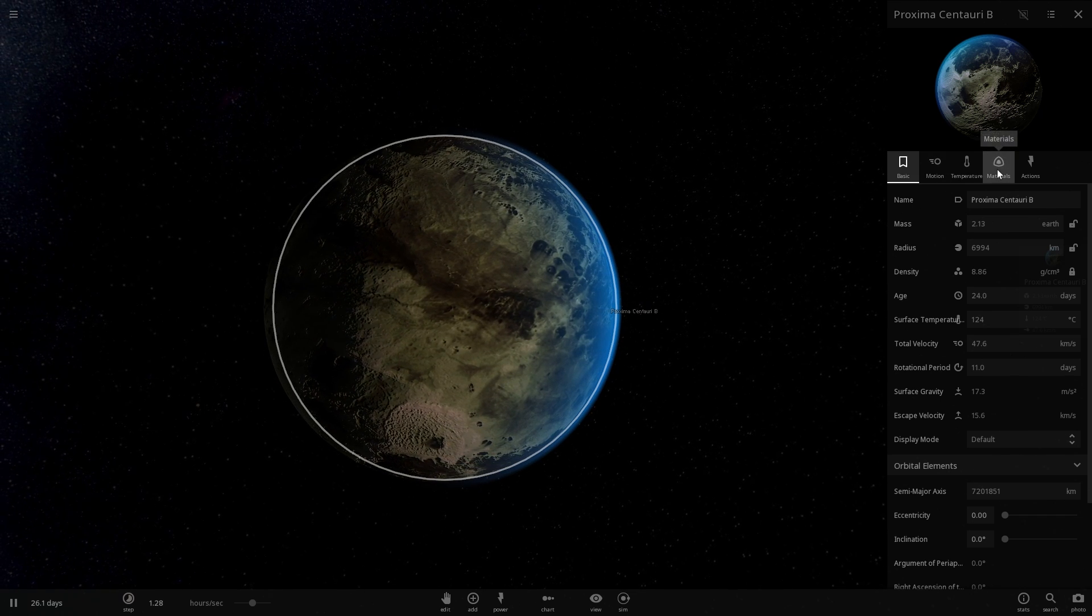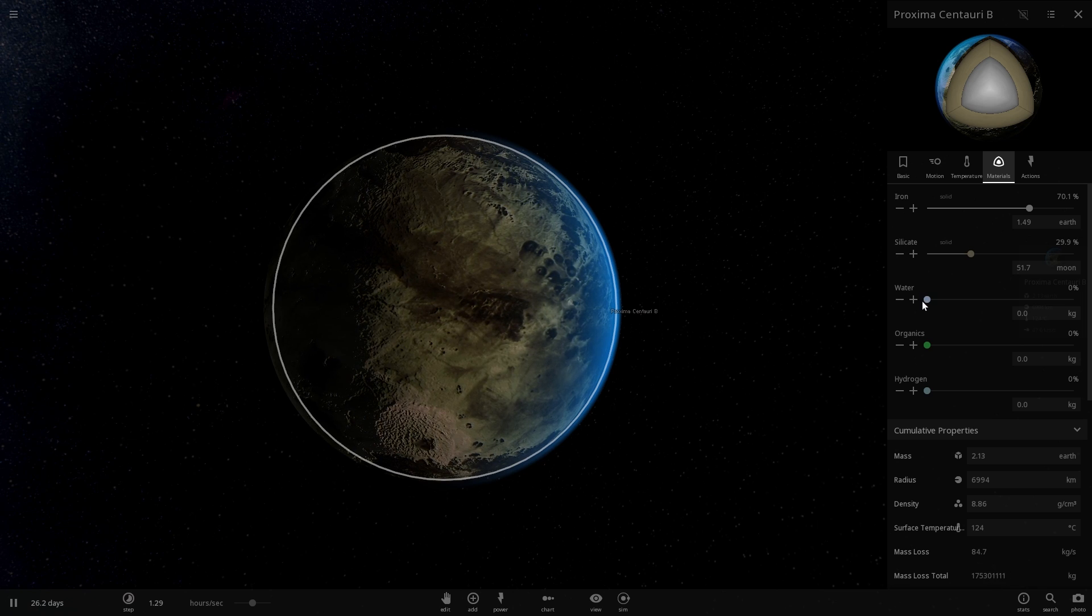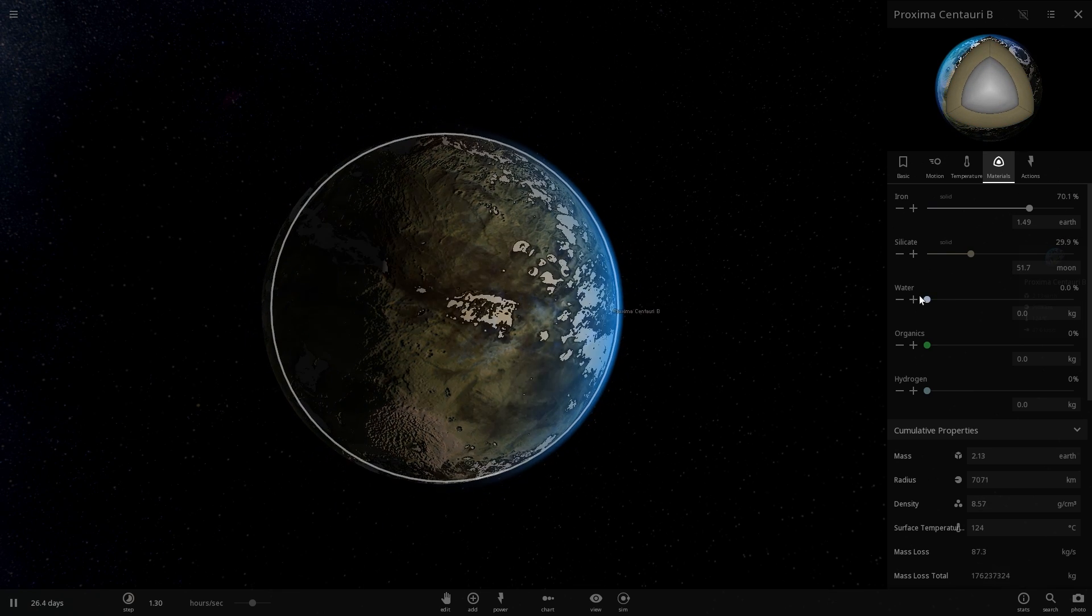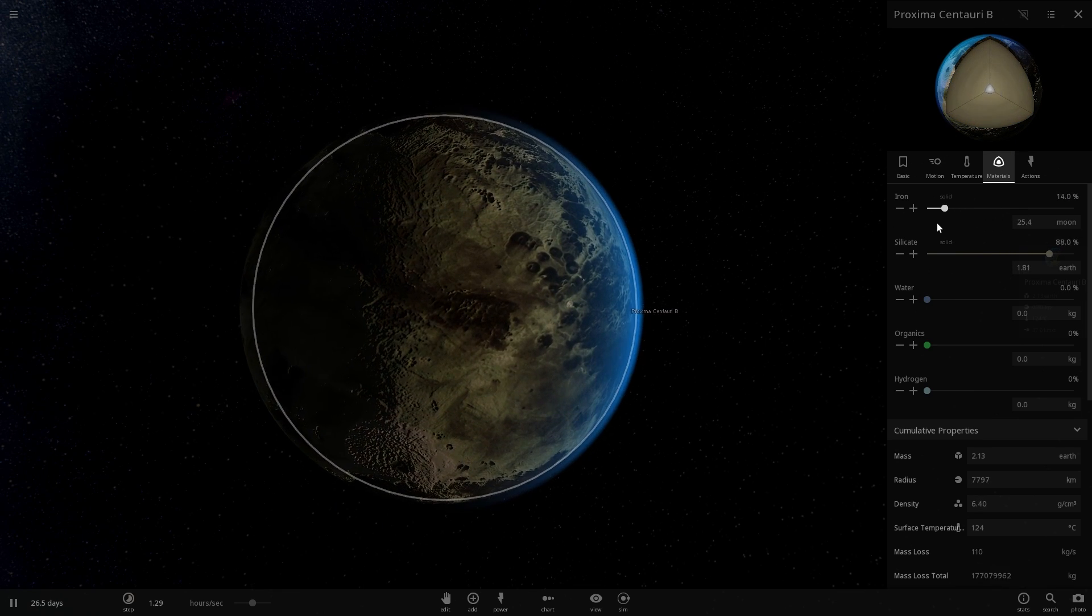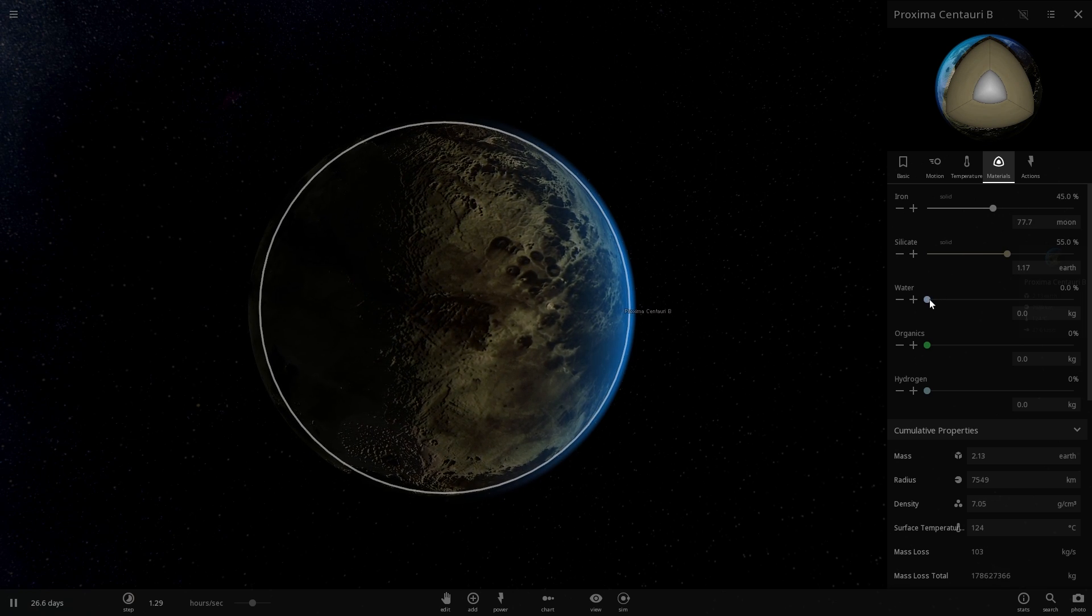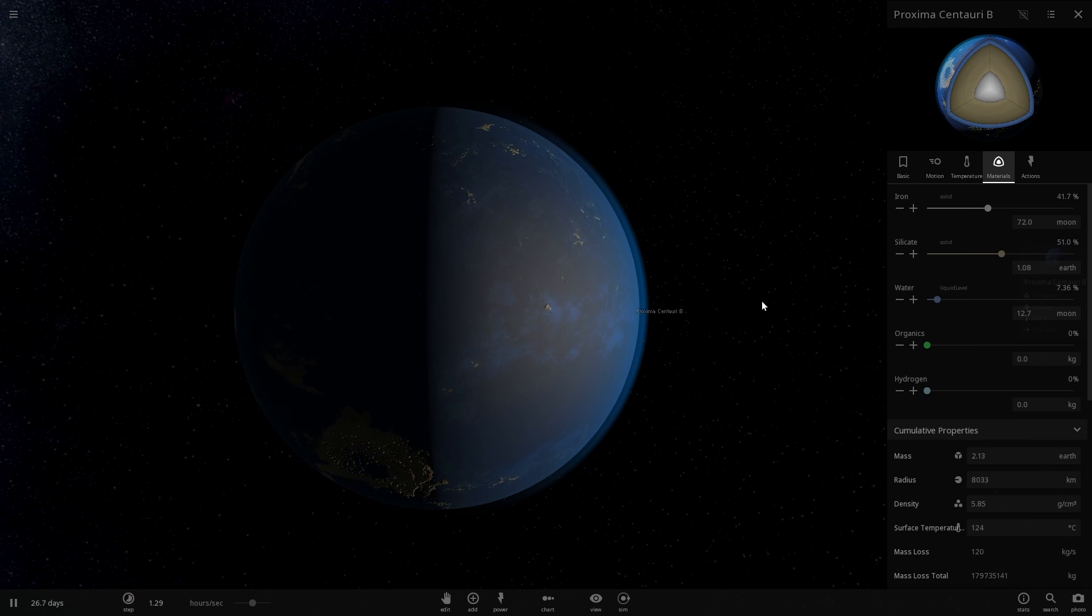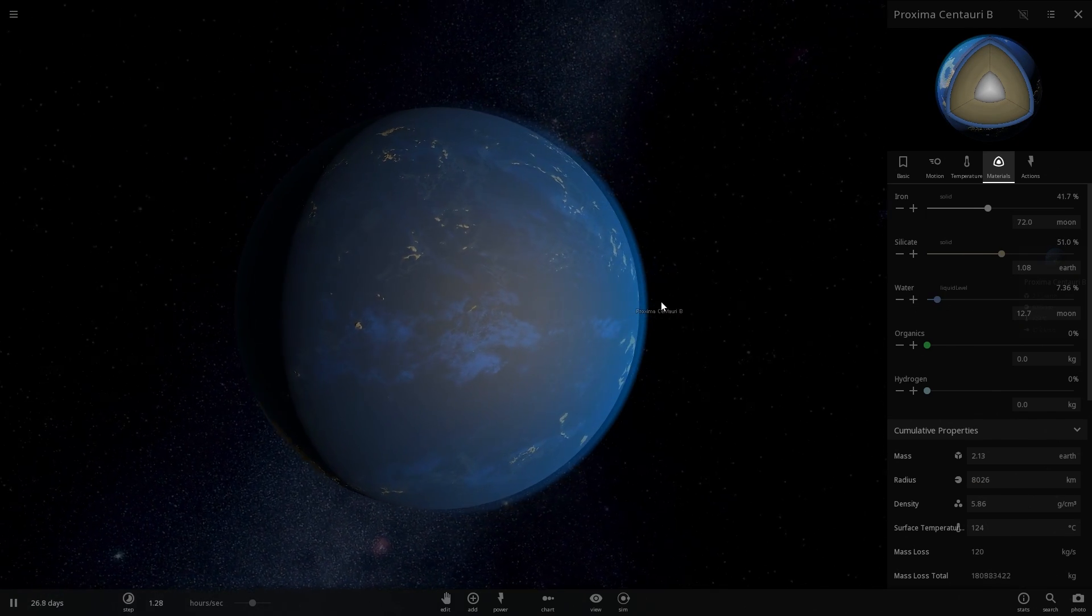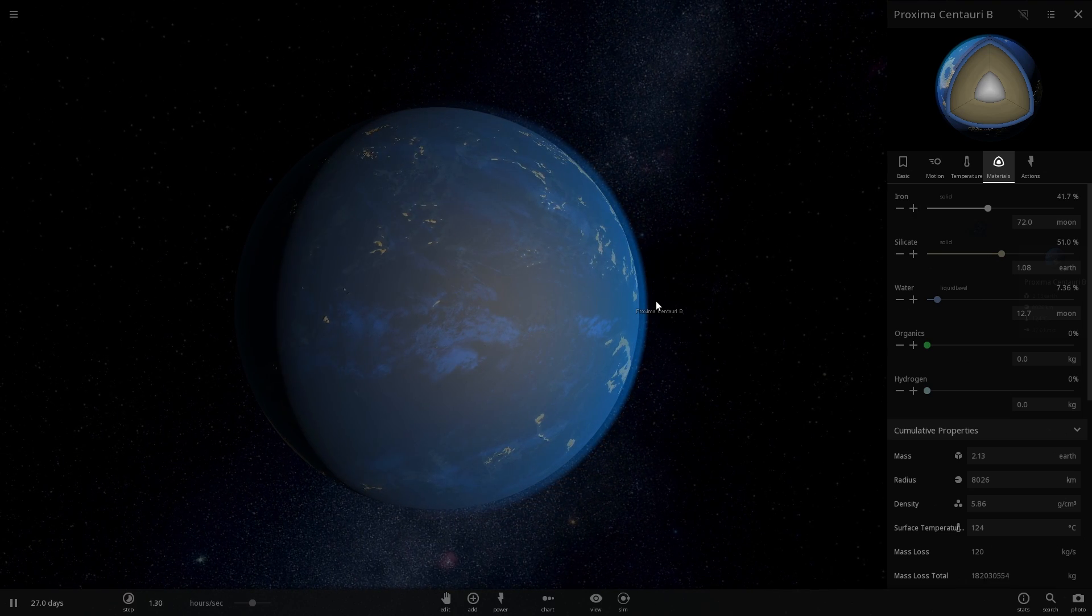And they did this by basically changing various parameters of the planet and investigating what would actually become if it was a different type of planet. What would actually change, what would it look like and what it might actually sort of resemble.